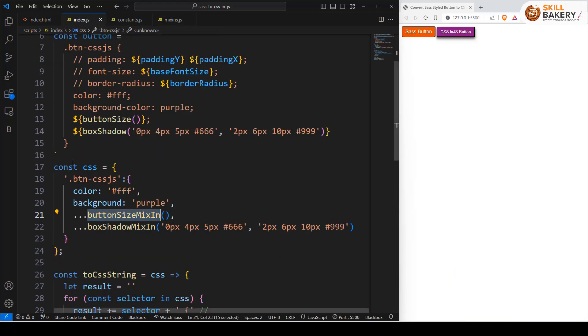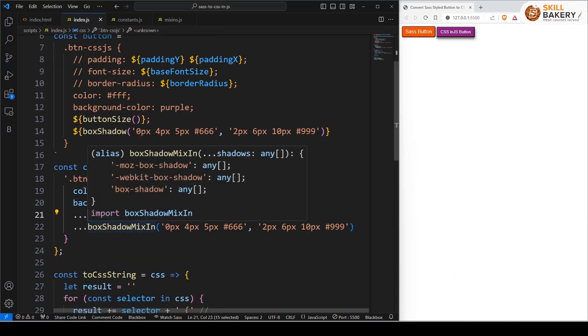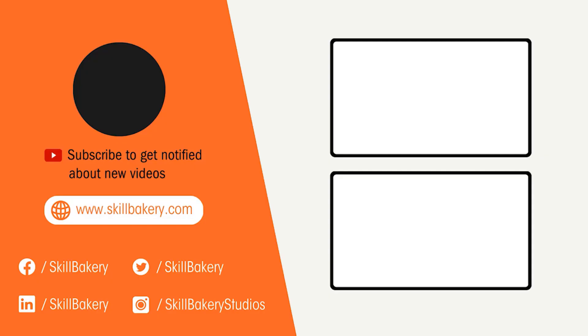That's how we can make use of spread operators to apply style objects returned from CSS in JS Mixins.